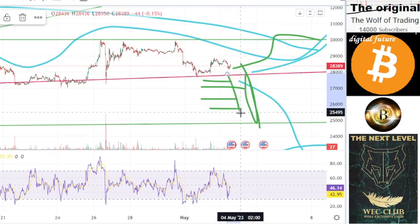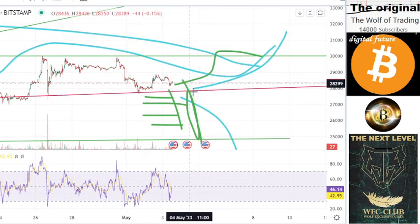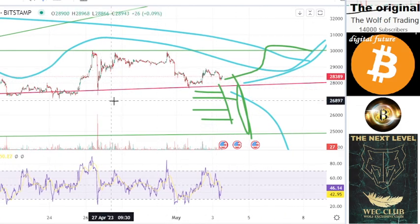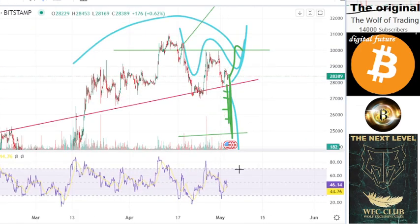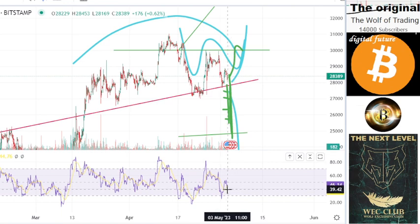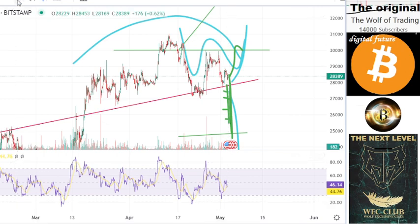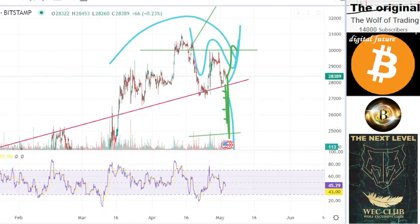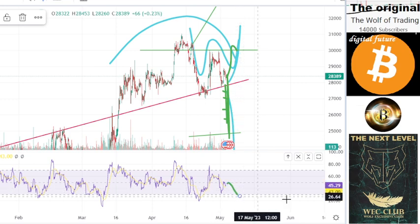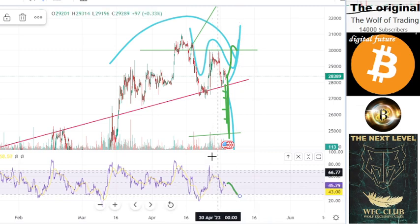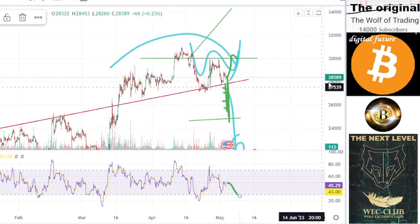Even if the price goes to the downside, don't panic — these are buy areas. I think we will go directly to the upside. Looking at the last times we saw a lot of manipulation, the price is good — we are not in a bear situation, so selling to the downside doesn't make sense. The Fed can manipulate the price easily to 26,000 or 27,000 areas, but if the price does go down, this is the last manipulation.